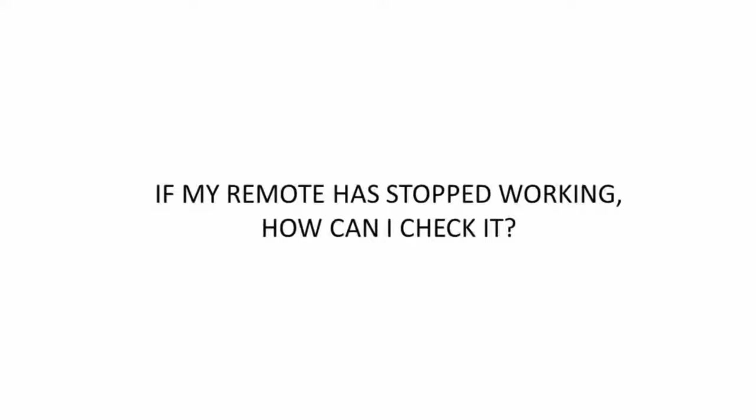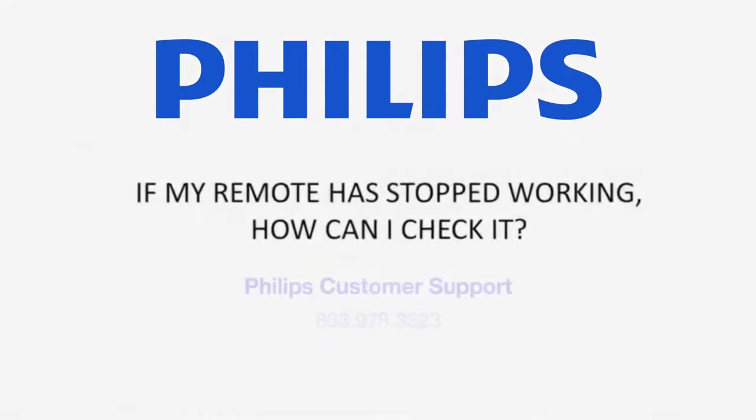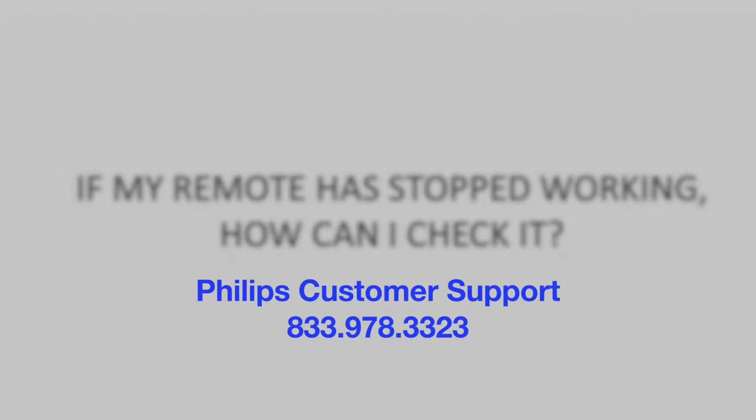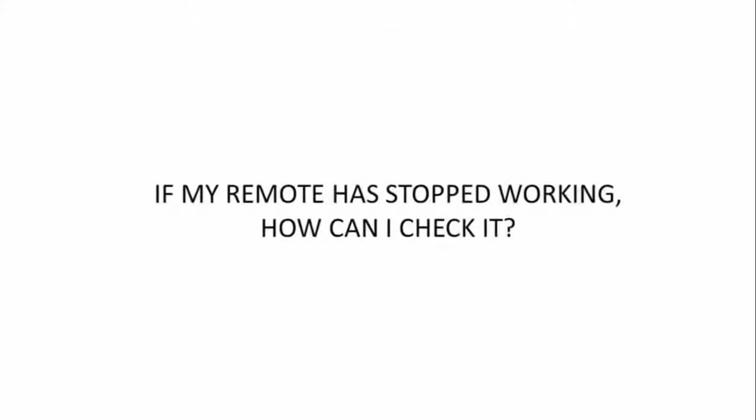If only some of the buttons on your remote control are not functioning but others are, then most likely the issue is that your remote has some buttons that are not functioning and you should give our call center a call at the phone number that you see on the screen. They will help you order a replacement remote free of charge if you're in warranty and explain the charges if you're not.